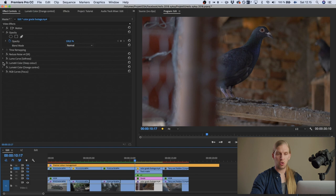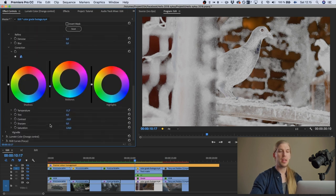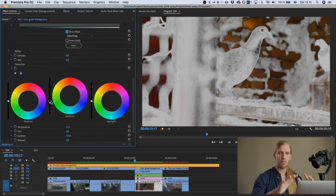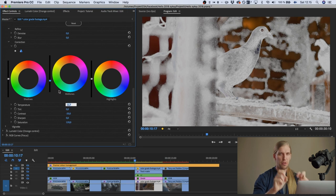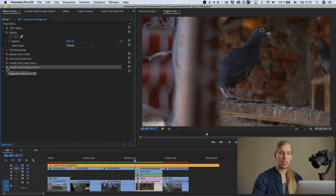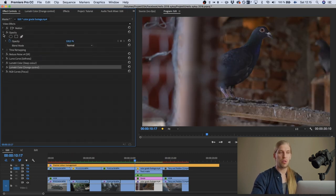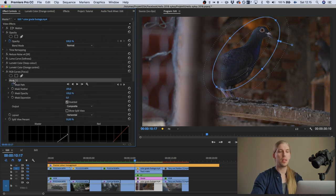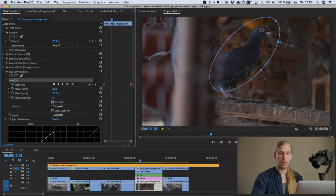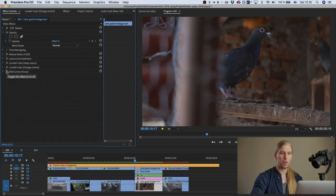First I deepened the colors using a Lumetri panel effect, targeting the most saturated colors in the image and making them darker and more saturated — an easy way to make footage feel deeper. Then the orange was a bit too strong, so I desaturated the orange areas. Then I wanted to add focus to the bird using an RGB curves with a mask — I tracked the bird and inverted the mask so the effect applies everywhere except the bird. I removed contrast and made the rest of the frame more boring, so you're automatically more focused on the bird.